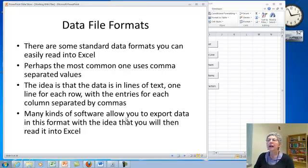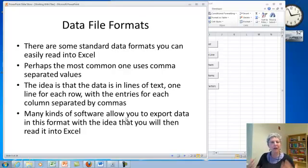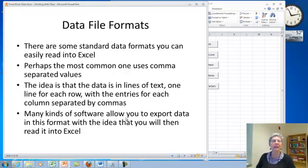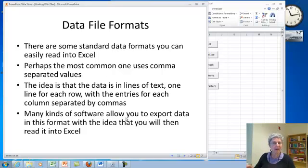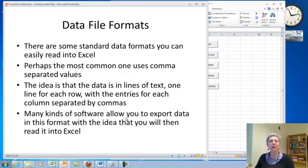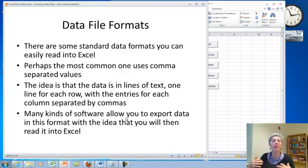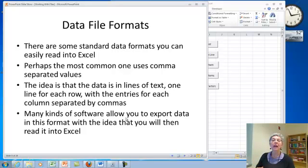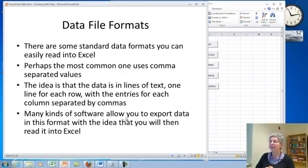There are some standard data file formats that you can read easily into Excel. We're going to focus on text files and ones that use comma-separated values. This is a very common format and many programs will let you produce a file of comma-separated values all set to be read into Excel.